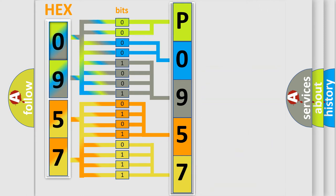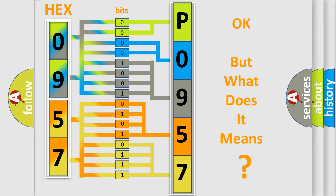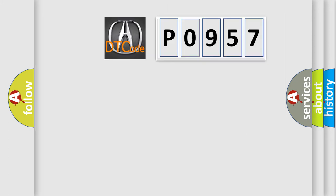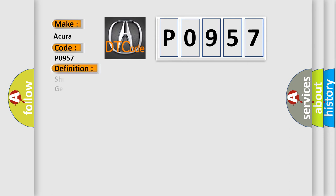We now know in what way the diagnostic tool translates the received information into a more comprehensible format. The number itself does not make sense to us if we cannot assign information about what it actually expresses. So, what does the diagnostic trouble code P0957 interpret specifically for car manufacturers?